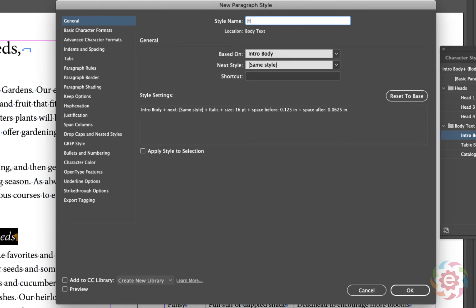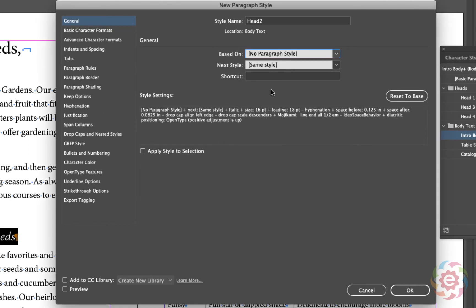The nice thing about using the dialog box is I can give this a name. I'm going to name it 'Head 2.' Now, I'm not going to have this style based upon another style. When someone brought this text in, they made a style called 'Intro Body' so the body text looked the same throughout. If you have a style based upon another style, any changes to the original 'Intro Body' will ripple through and affect it. So I want this style to be independent — I'm going to change 'Based On' to No Paragraph Style.